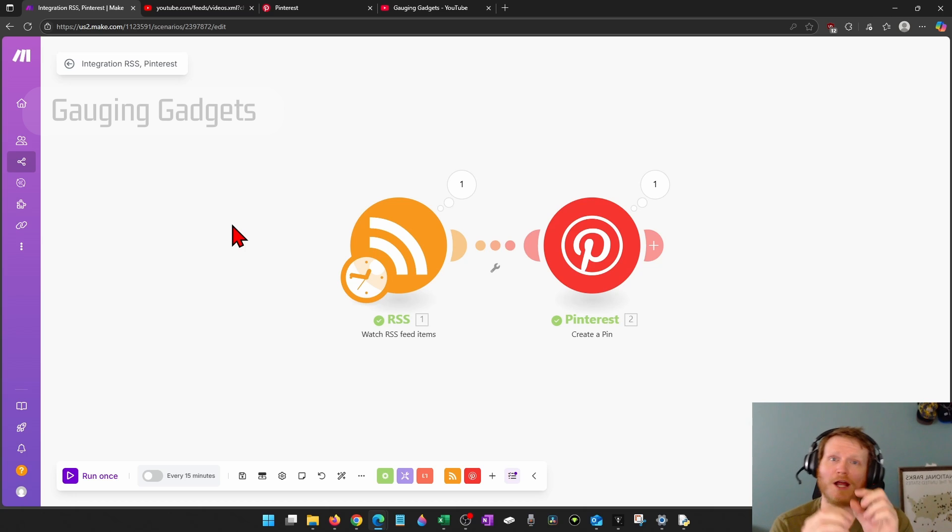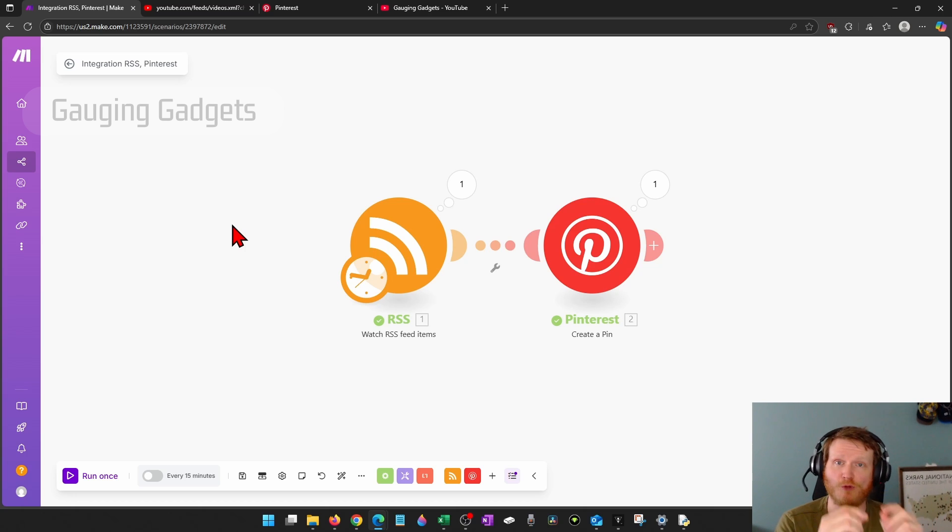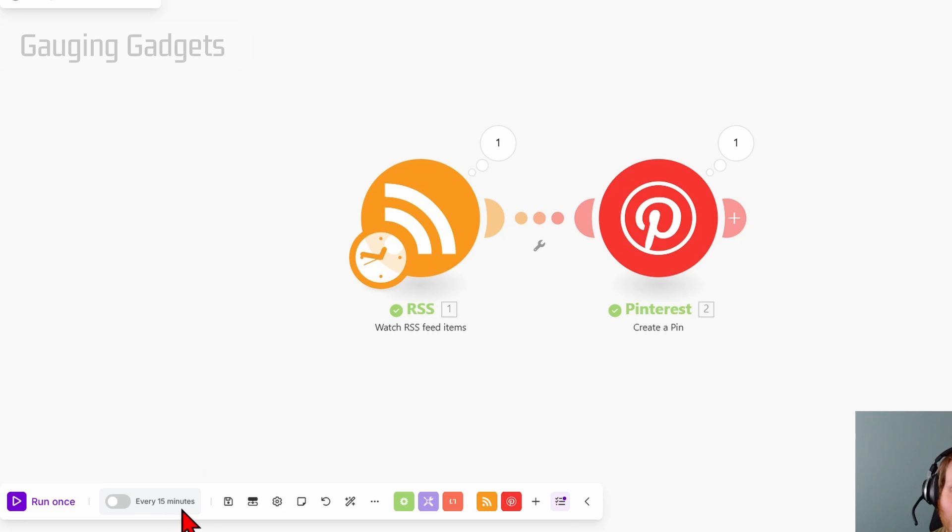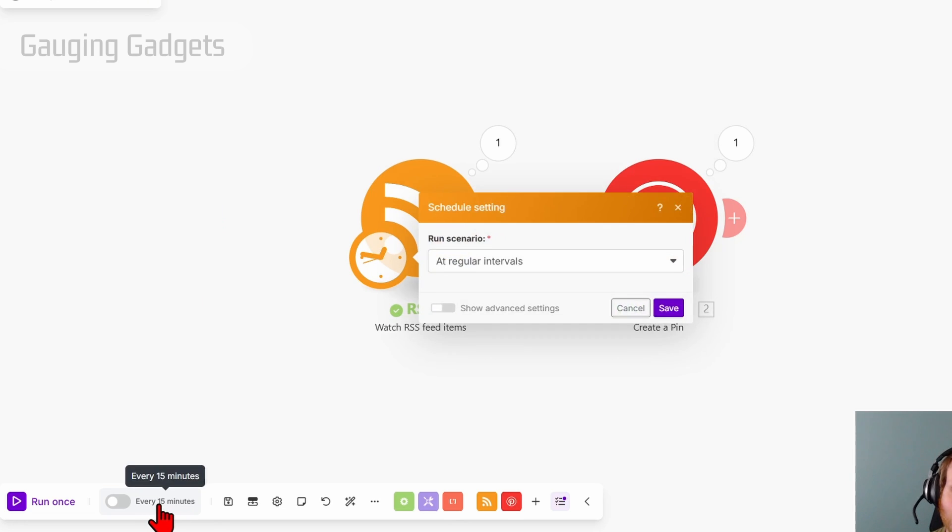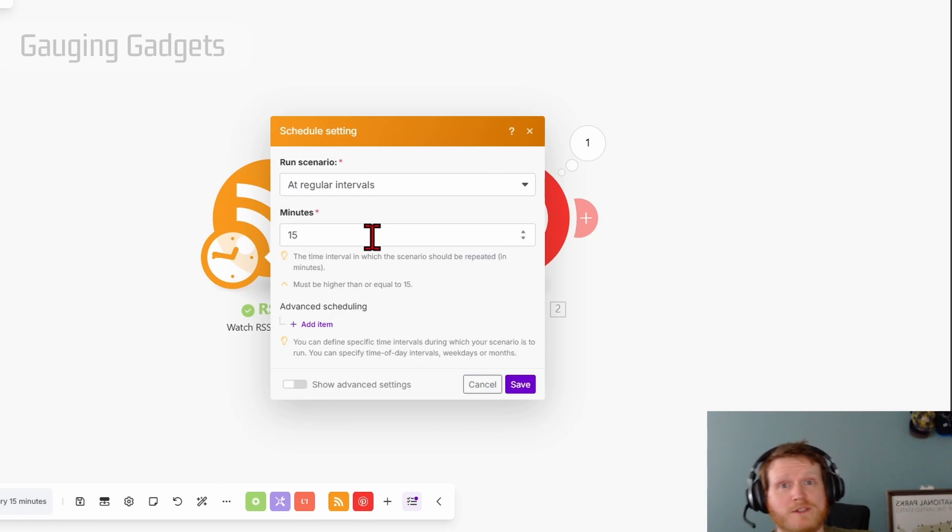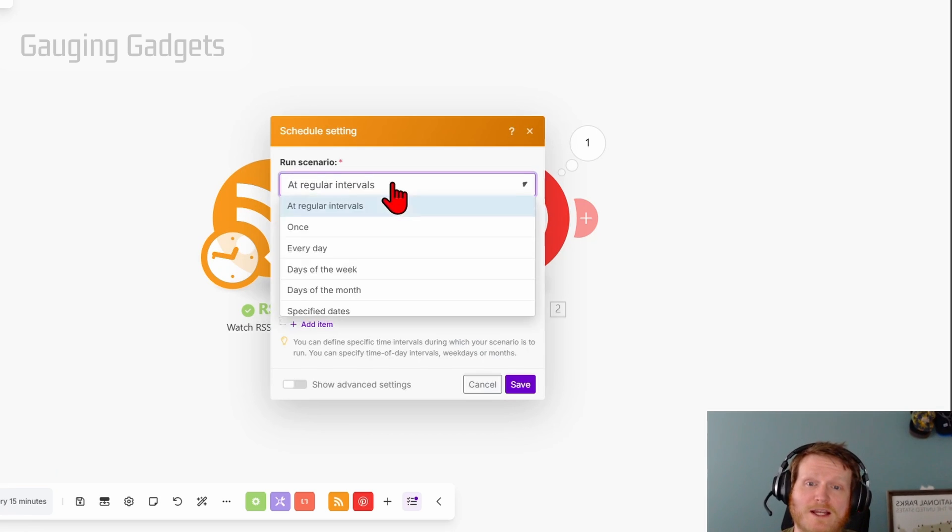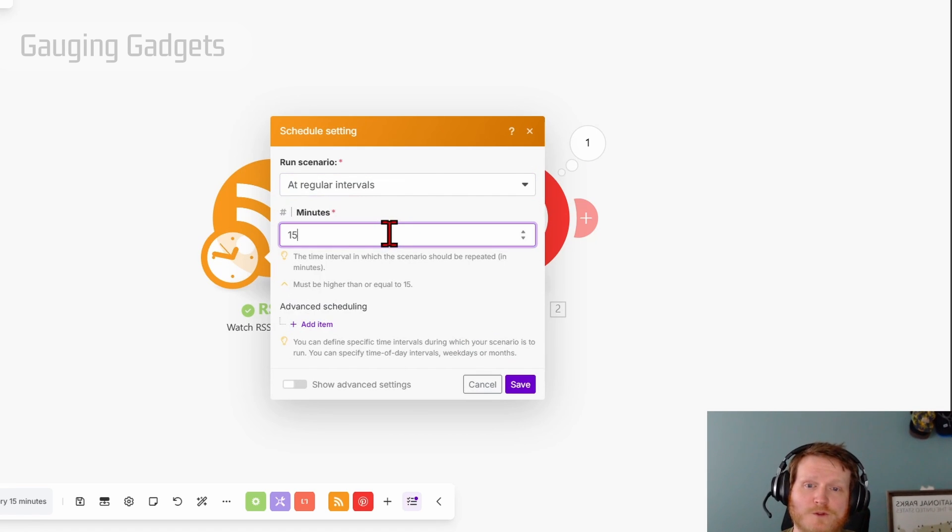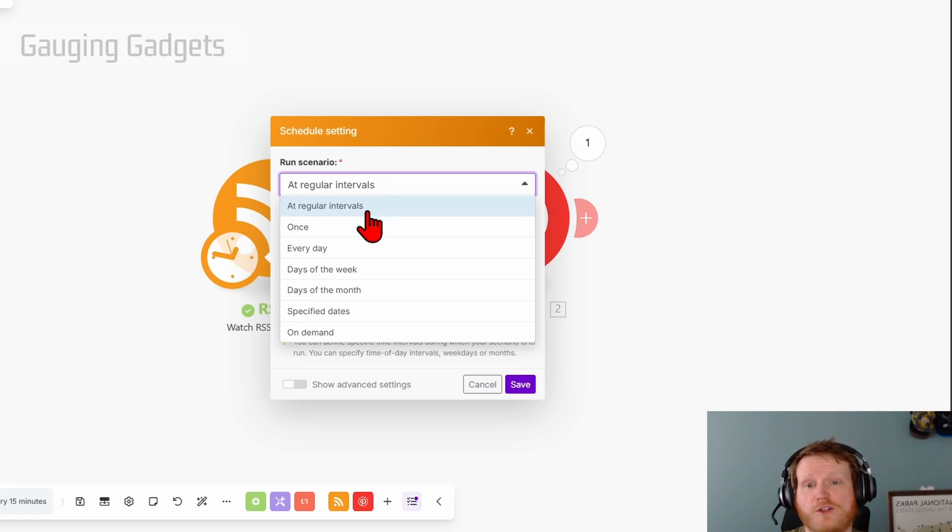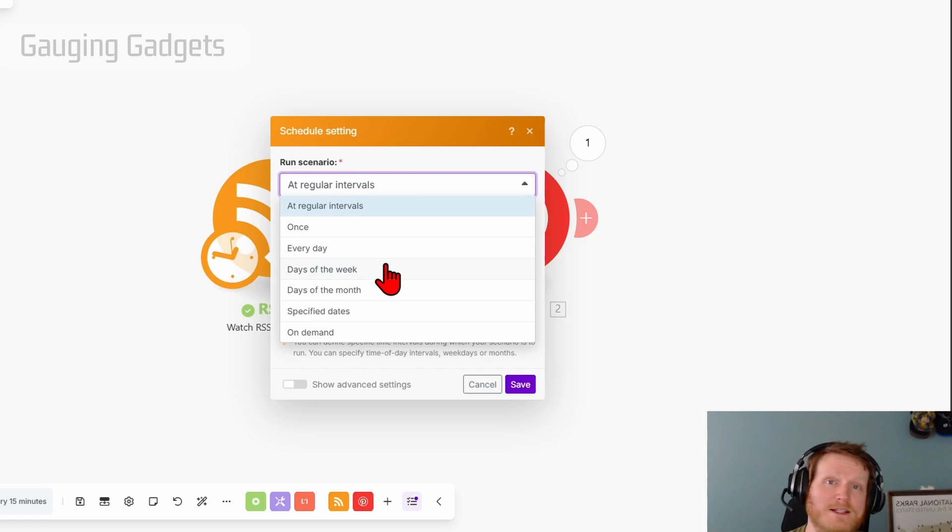If not, check the description. I'll have all the different values that you should put into each field. But all you need to do to automate it, select every 15 minutes. And depending on your intervals for actually posting videos on YouTube, you can select at regular intervals of every 20 minutes, every several hours. Or you can do it once a day, once a week, something like that.